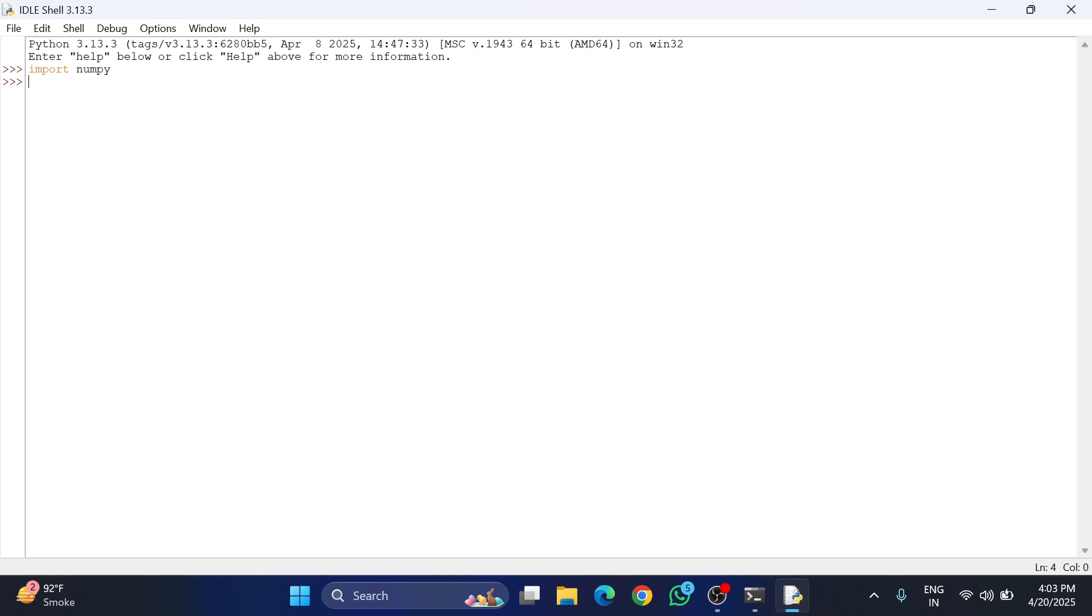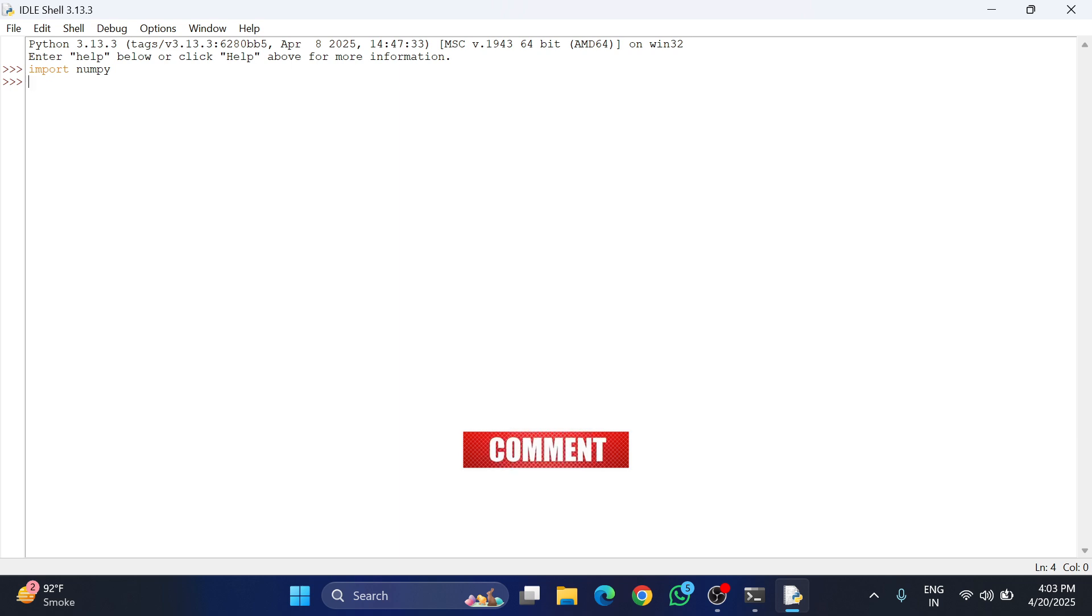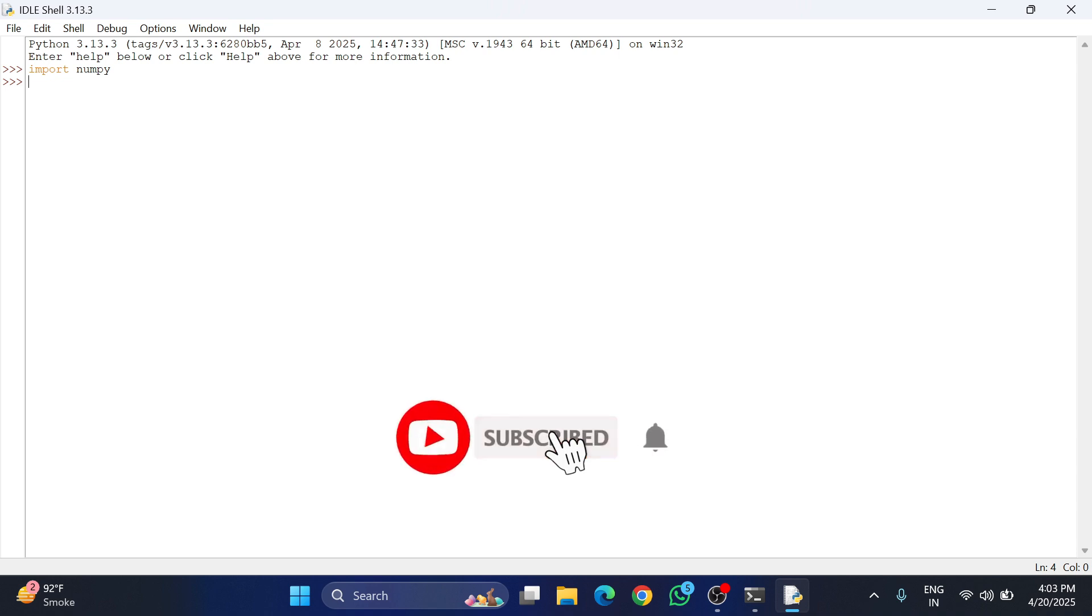I hope by following my video you have successfully installed NumPy. If yes, do hit the like button. If you have any queries, please put them in the comment box and I will surely reply. If you are new to my channel, please subscribe to my channel.